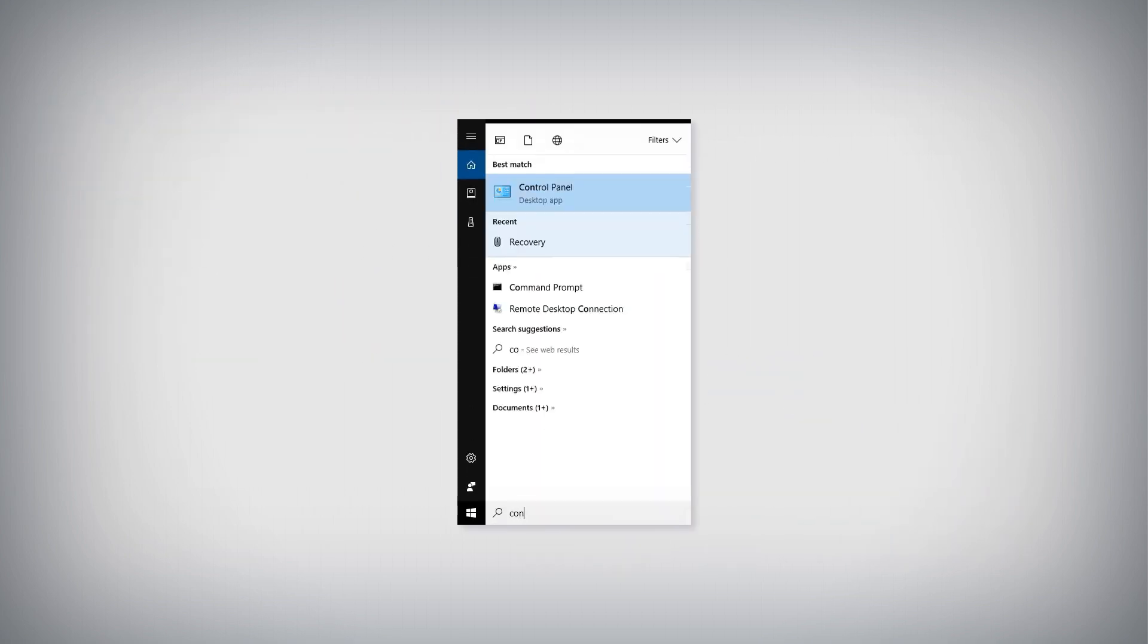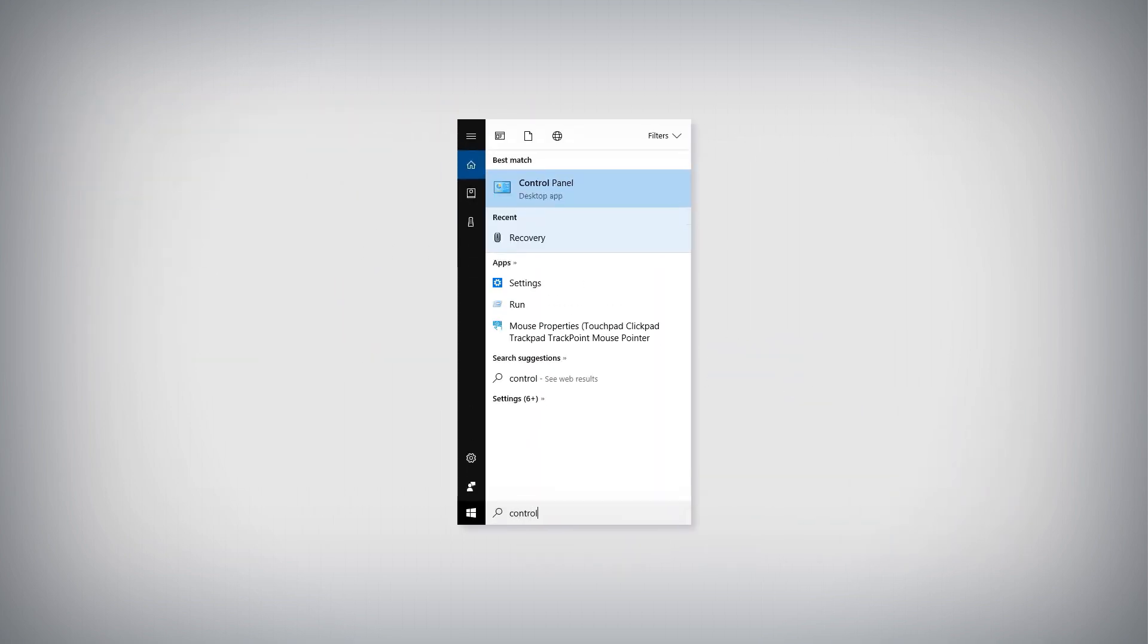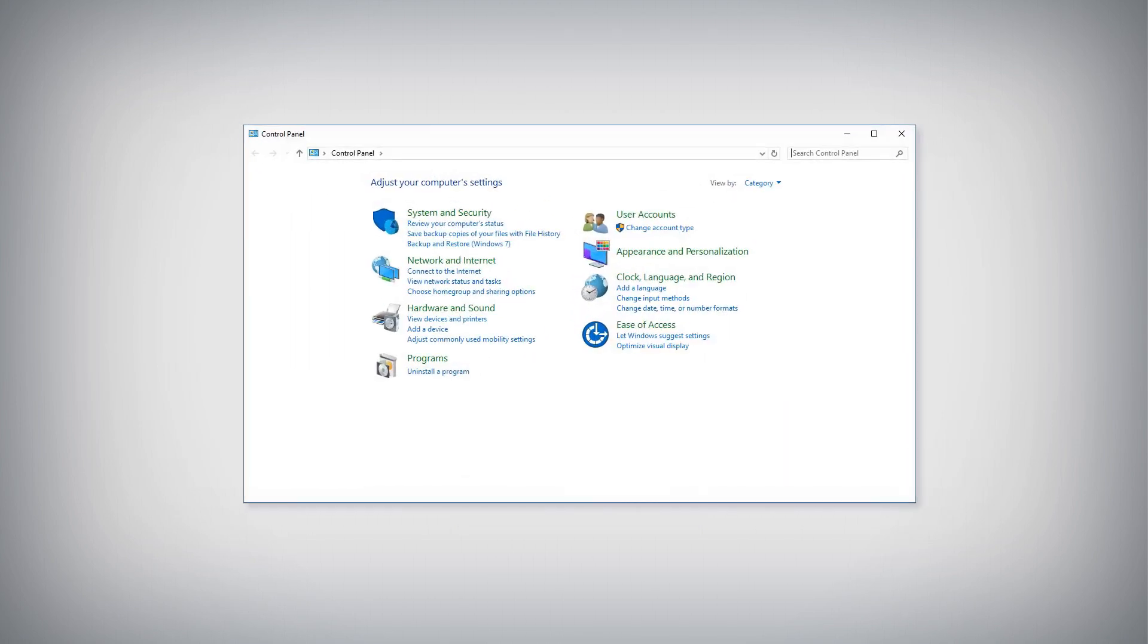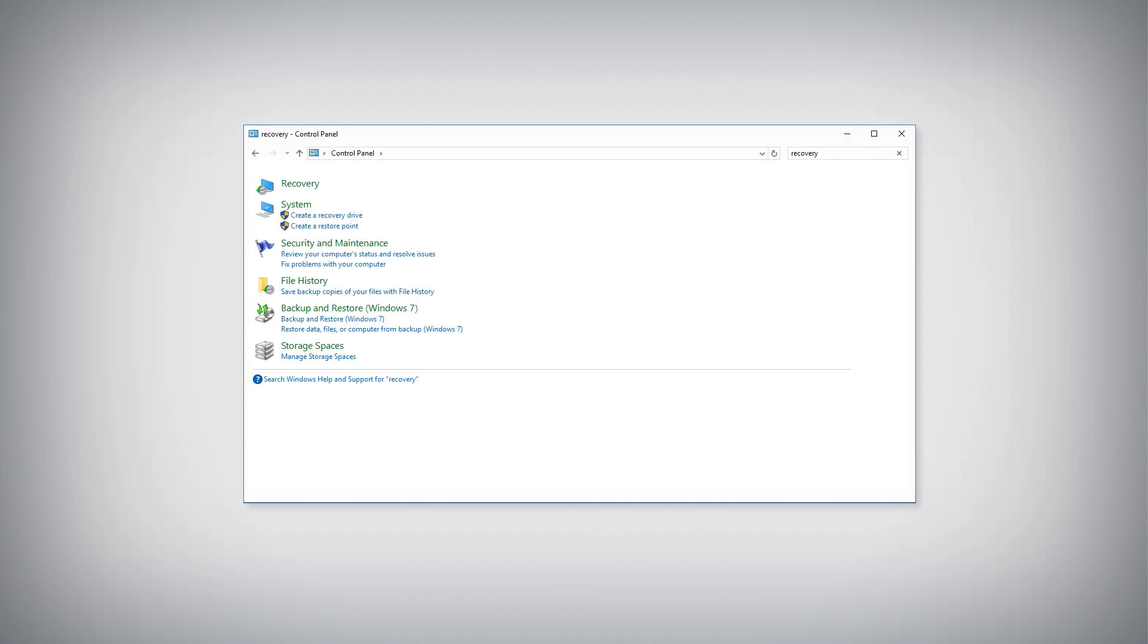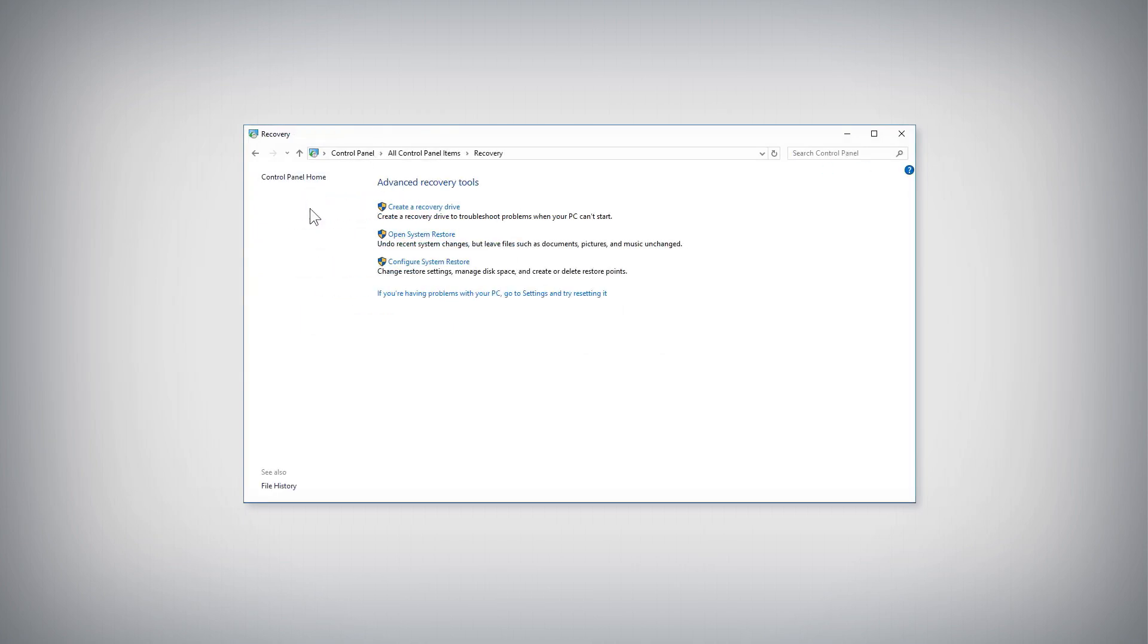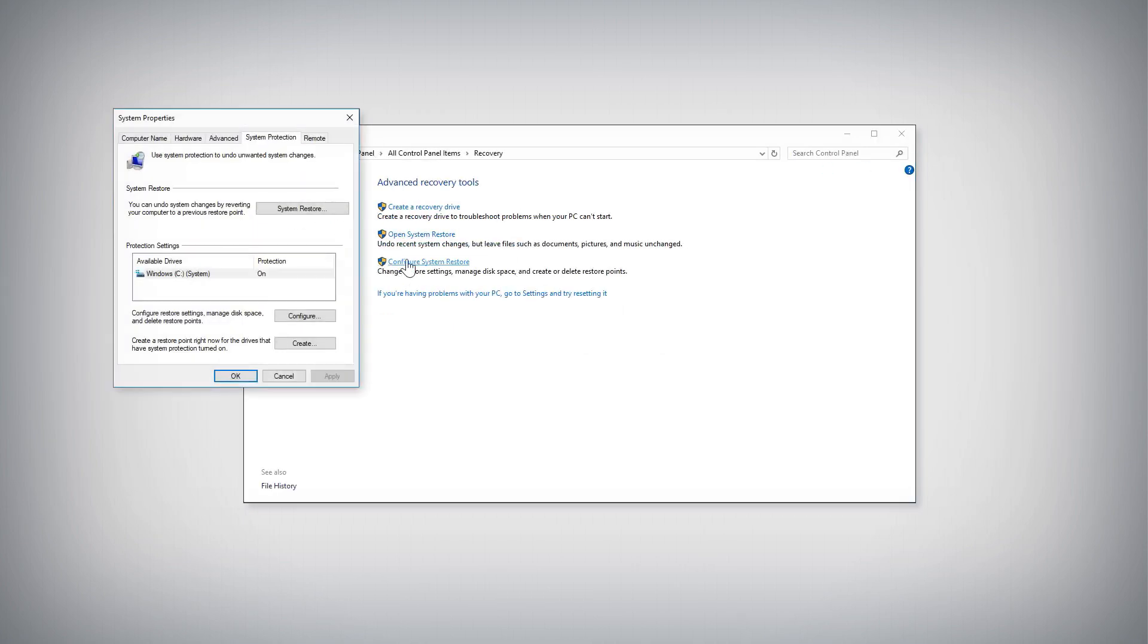To turn System Protection on, open the Start menu, type Control Panel, and select Control Panel from the results. In the Control Panel window, search for Recovery and select the Recovery category from the results. Click the Configure System Restore link.